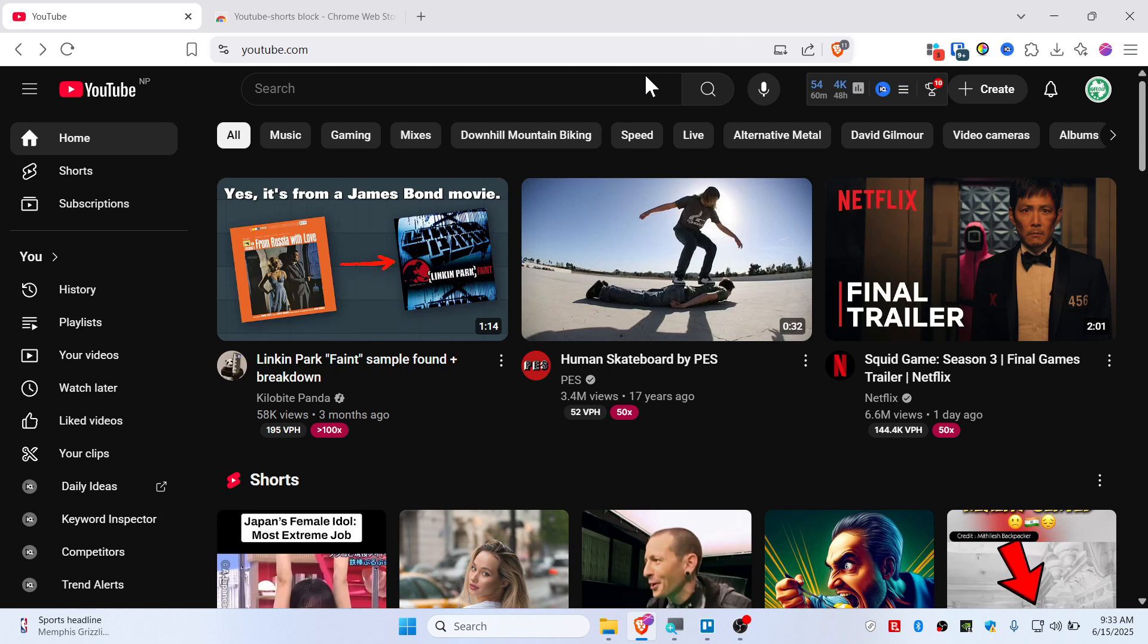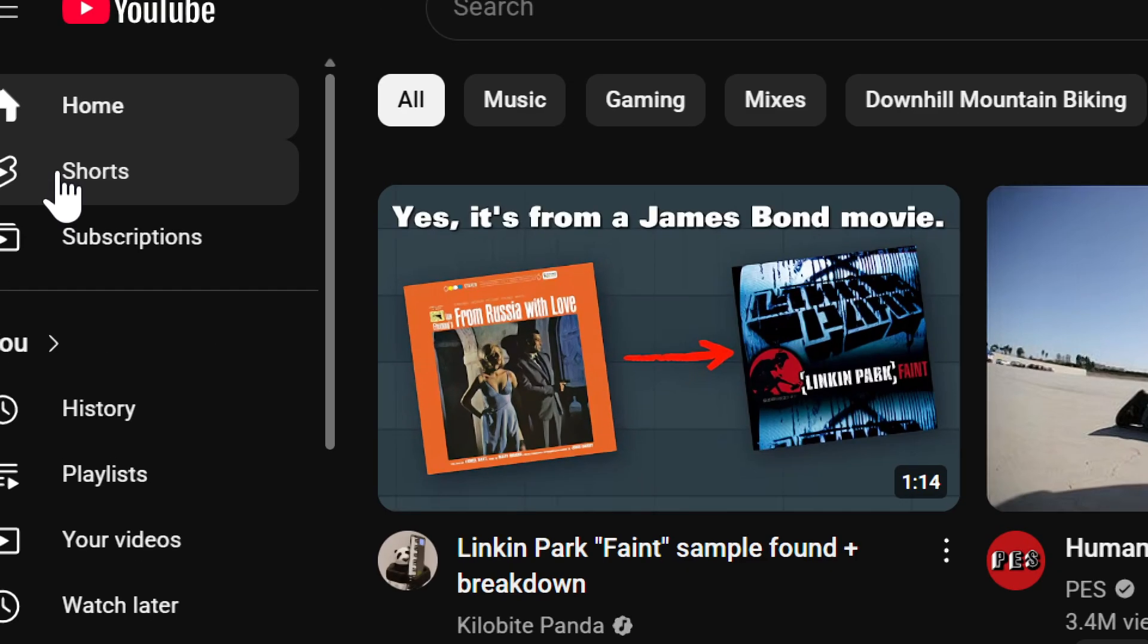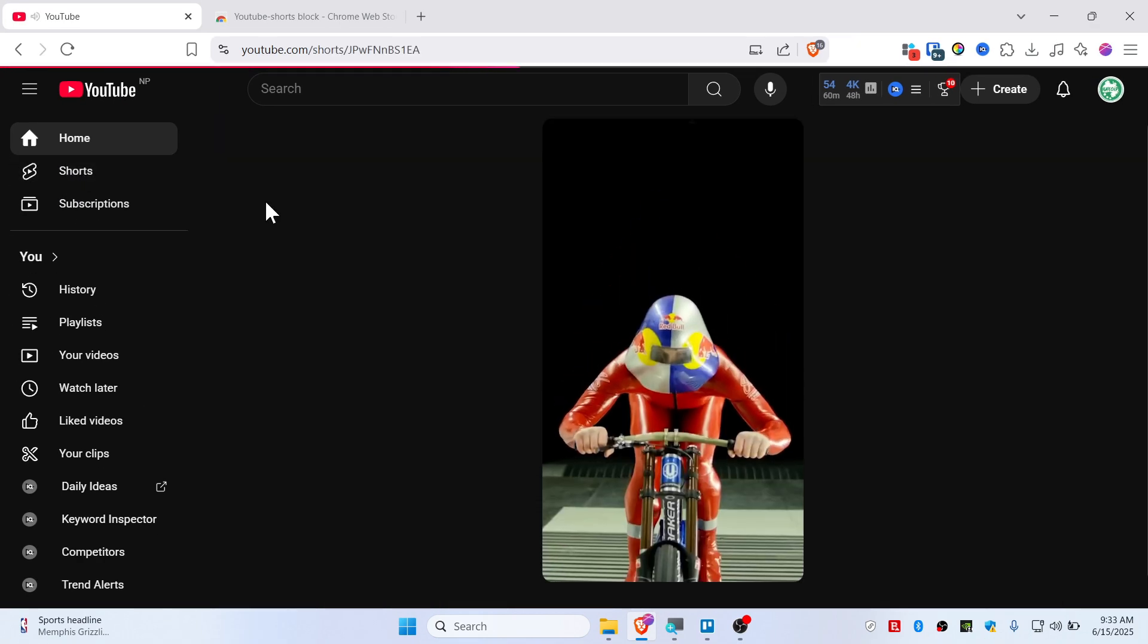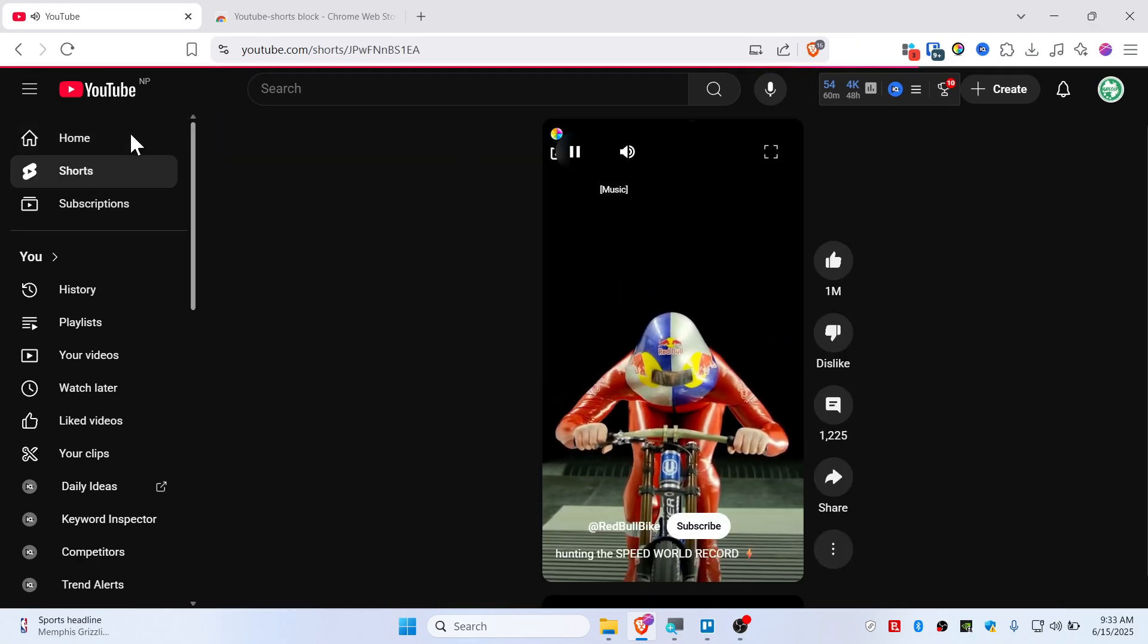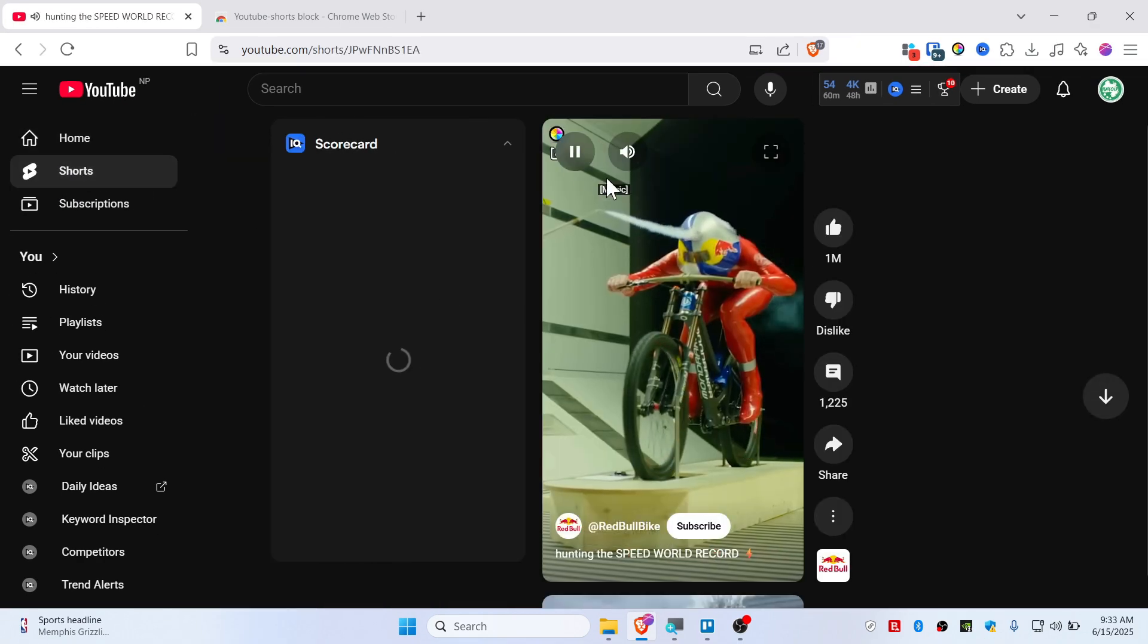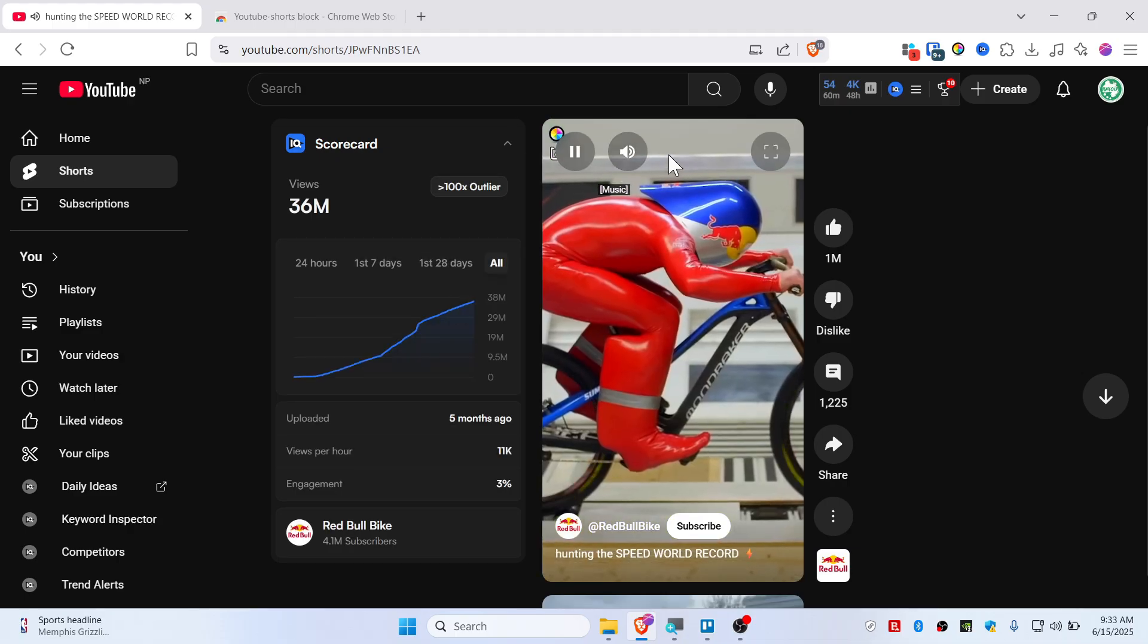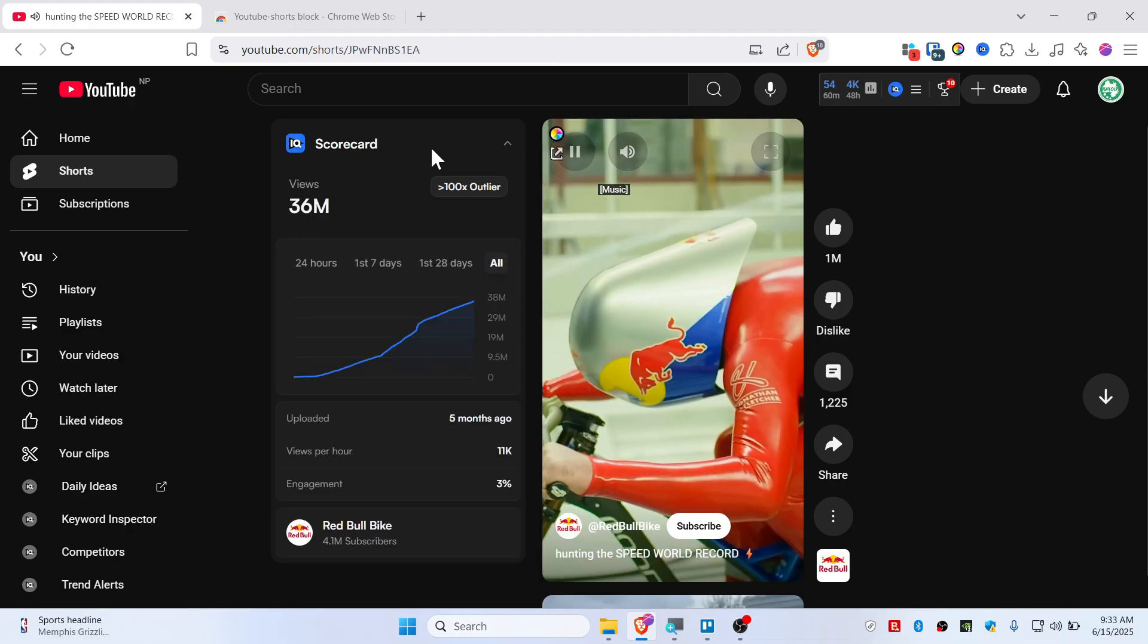In this quick tutorial, I'm going to show you how you can watch YouTube Shorts videos in a normal player instead of the YouTube Shorts player. As you guys can see, right now it is on the YouTube Shorts player.